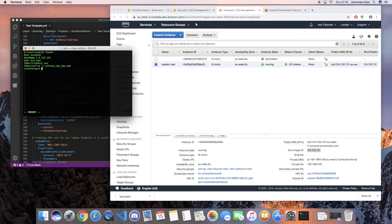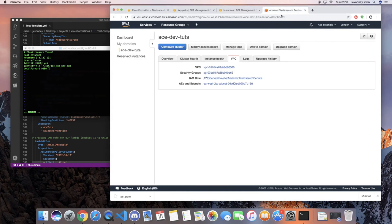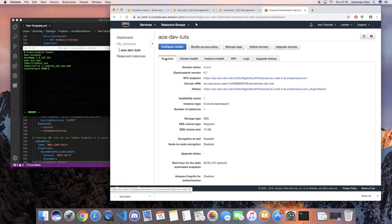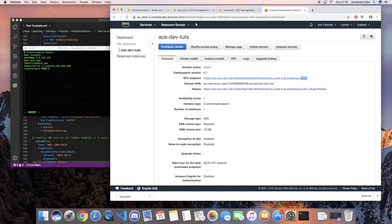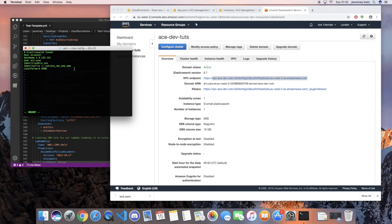After that, type 'LocalForward' and set the port to 9200. Then go to your Elasticsearch cluster, copy the VPC endpoint address from the overview, paste it in the config, and add ':443' at the end. Save the file.